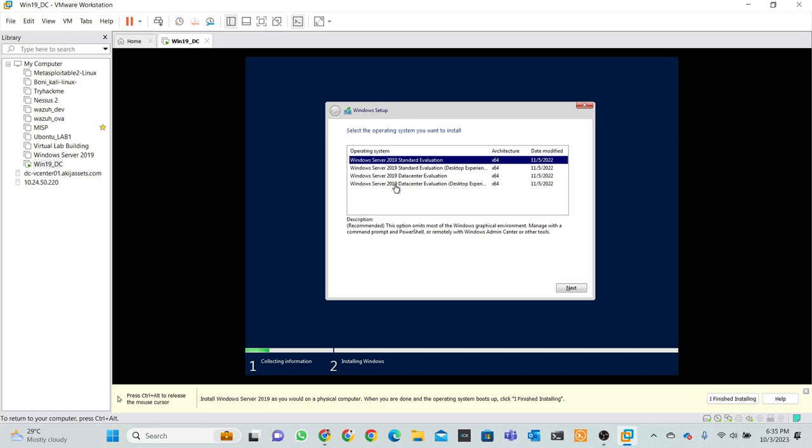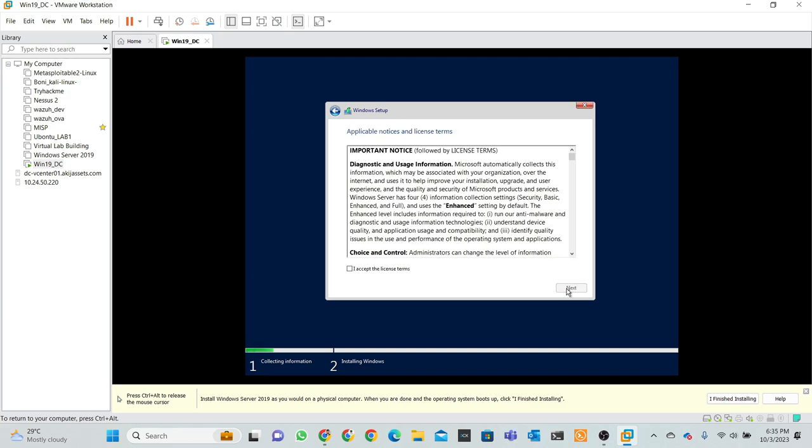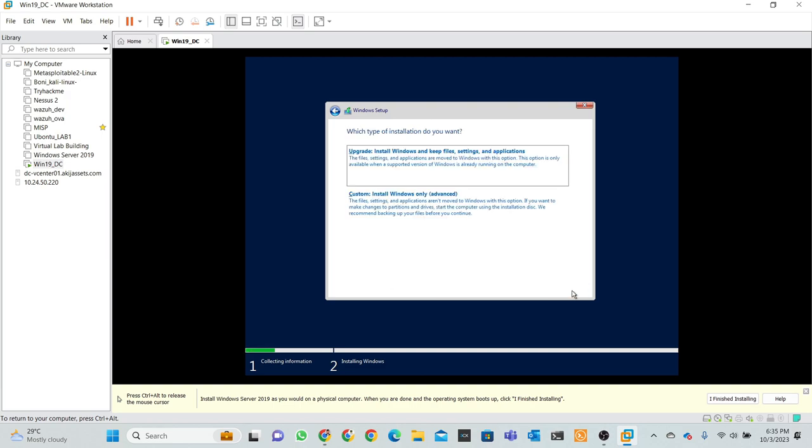And select Windows Server Datacenter Evaluation Desktop Enterprise, then select next.